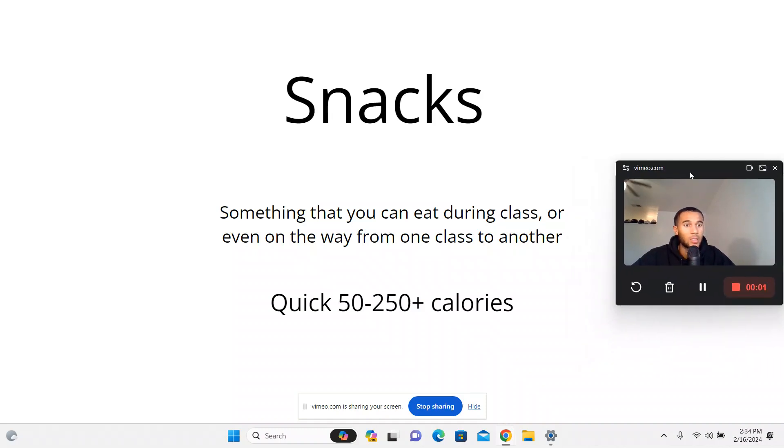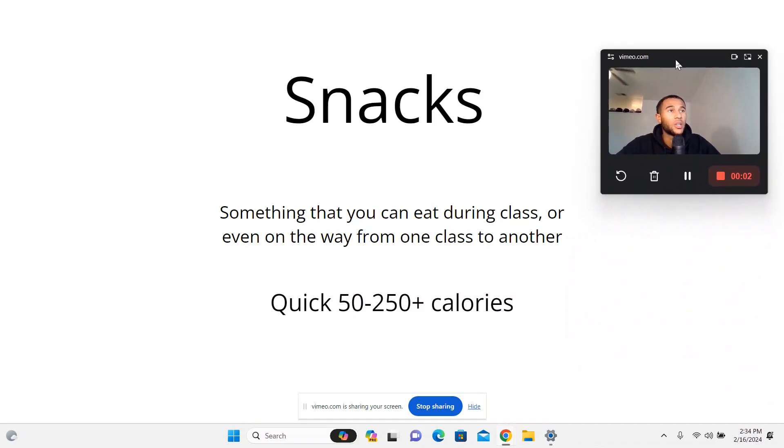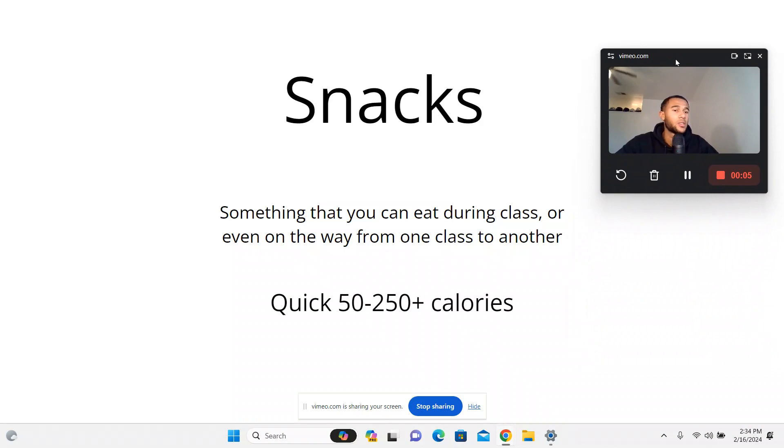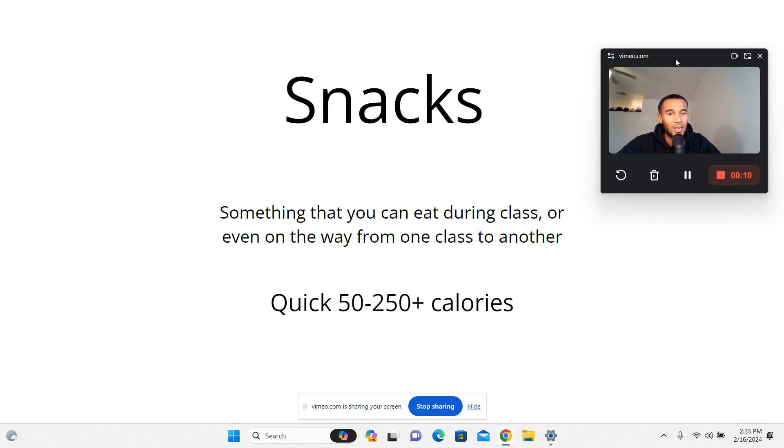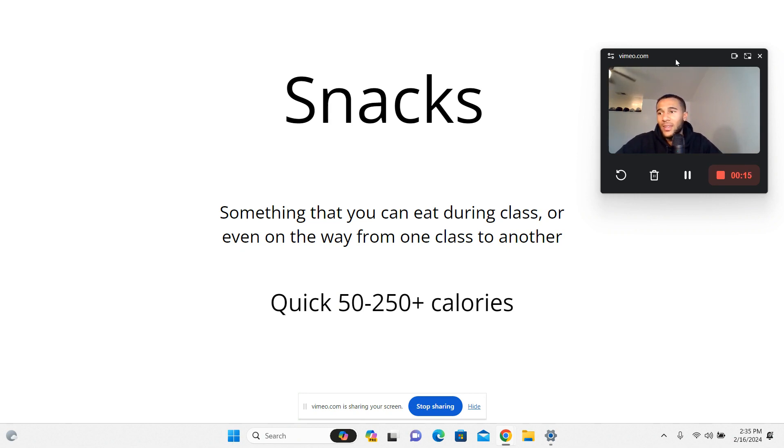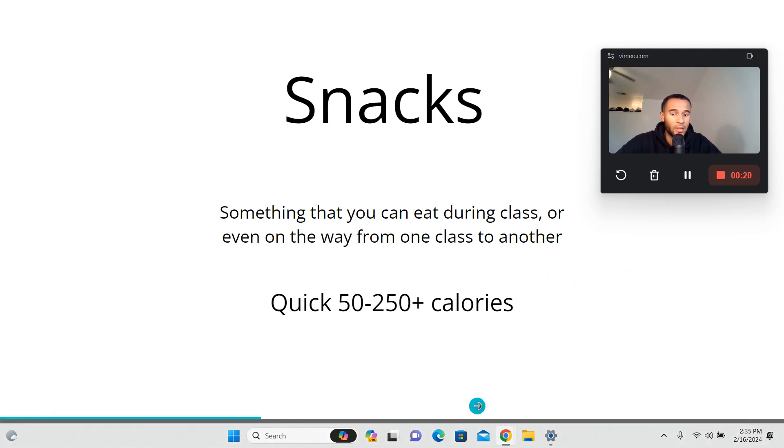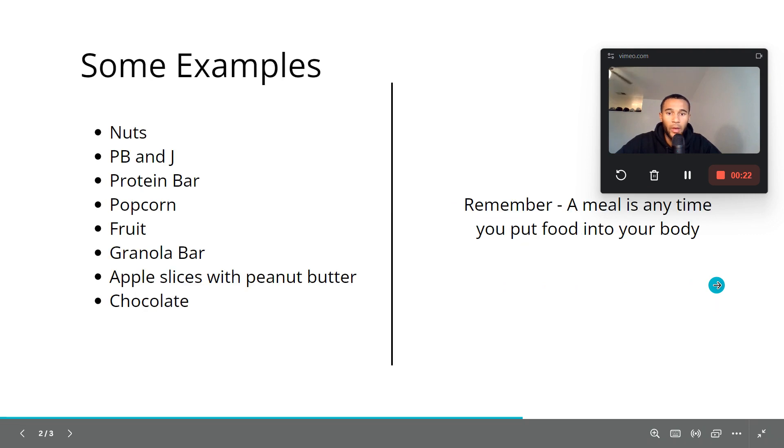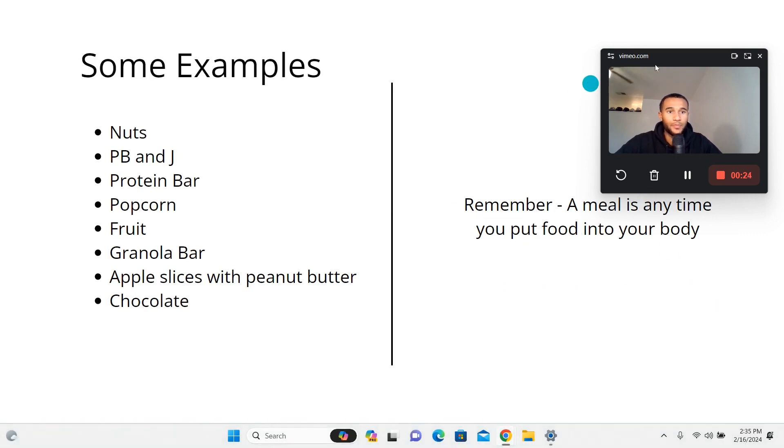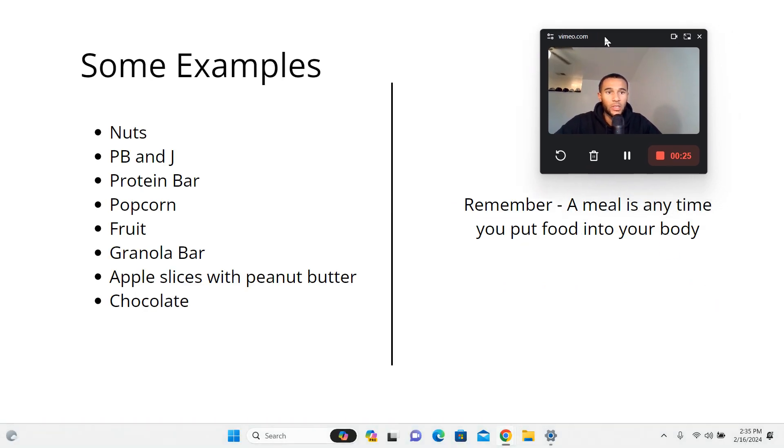Alright let's do this thing. A lot of you guys have been asking what type of snacks should I be eating, and this video should explain it pretty well. Something that you can eat during class or even on the way from one class to another, something you can just throw in your mouth and eat. Super simple, quick 50 to 250 calories, nothing crazy, just super quick.